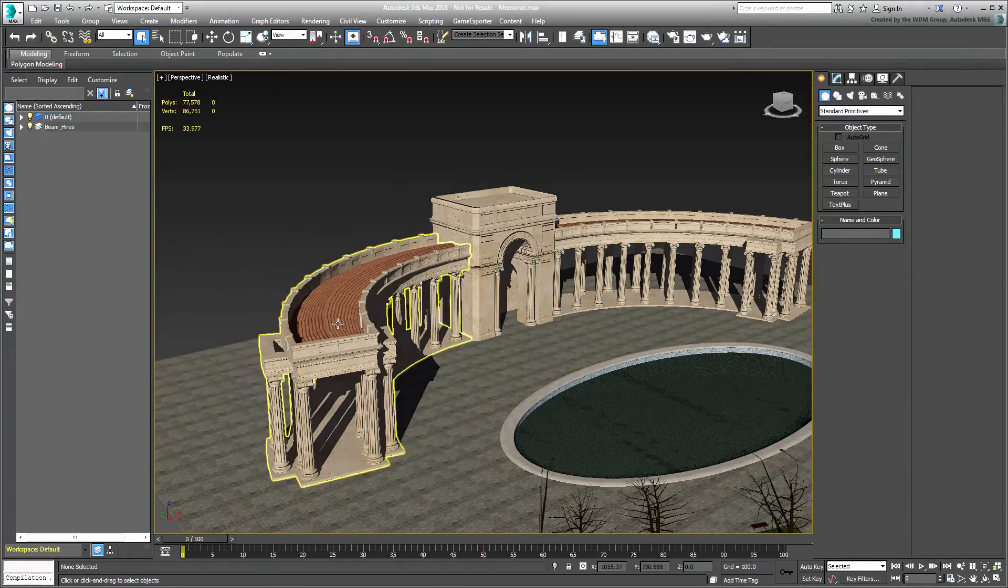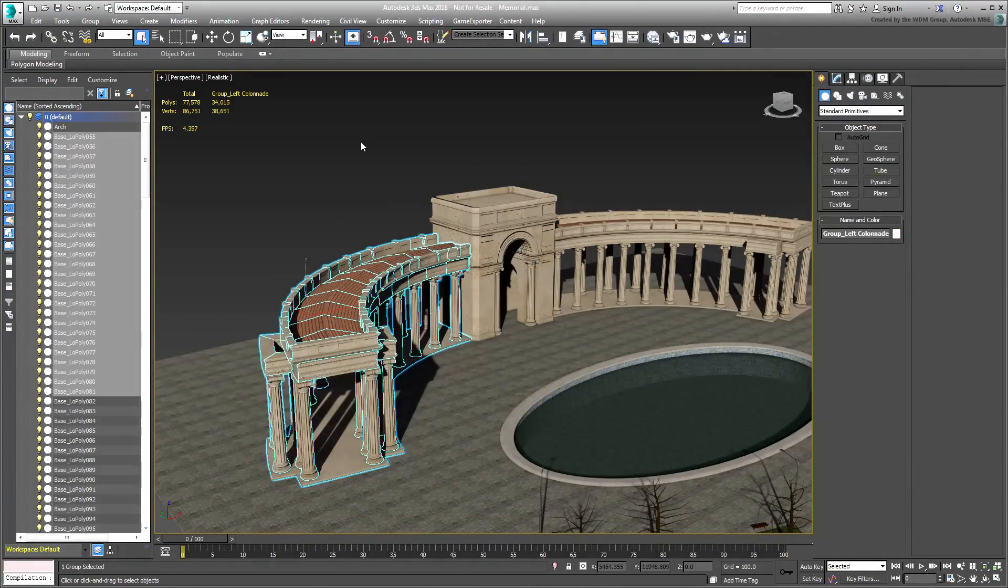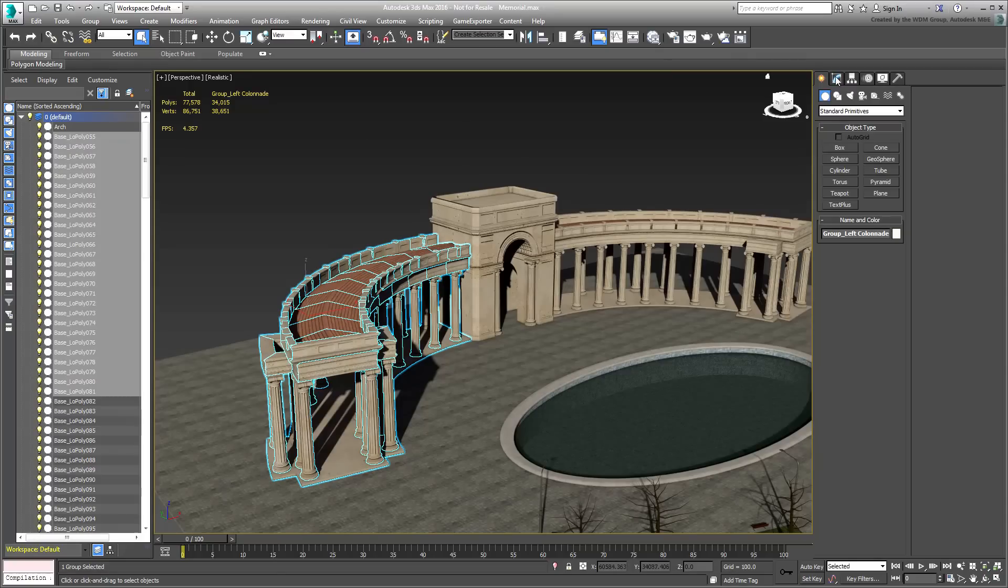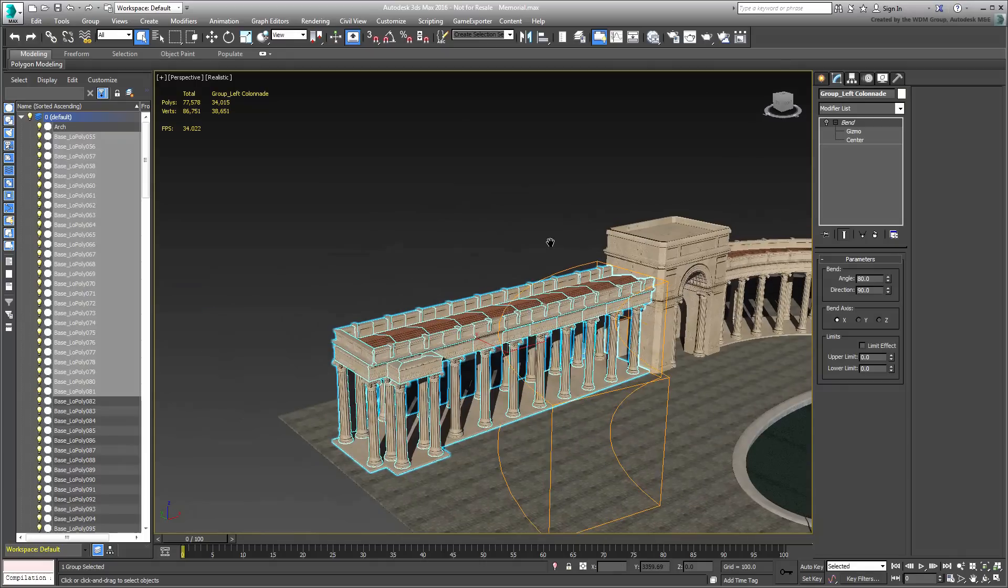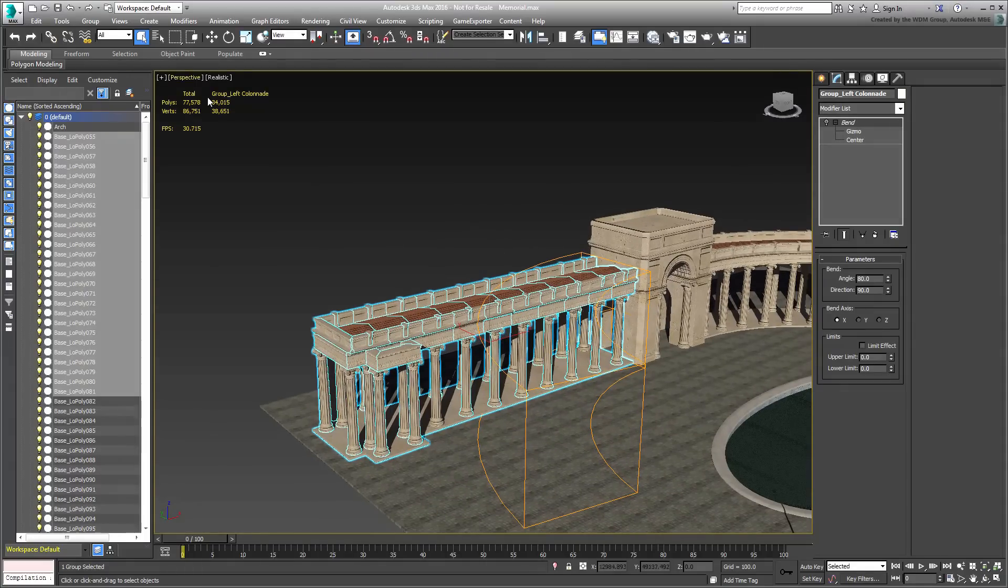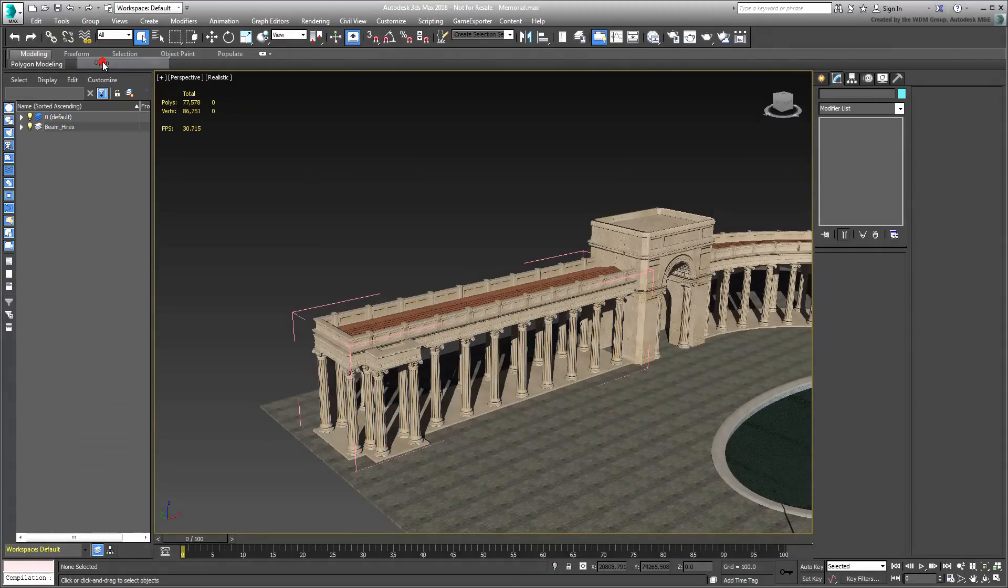The colonnades were put together by arraying and duplicating the columns and the other parts. They were then grouped together and bent as a single object.